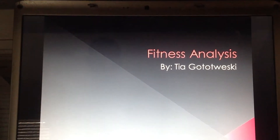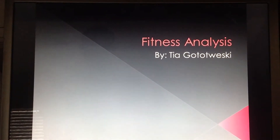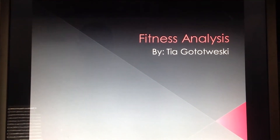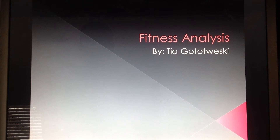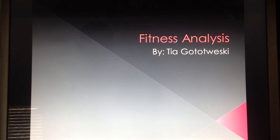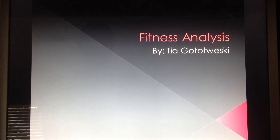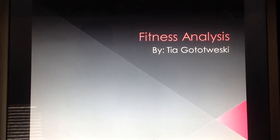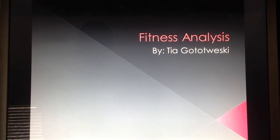Hello, my name is Tia Godewiski and I'm doing this PowerPoint presentation on the fitness analysis that personal trainers should do before their client partakes in physical activity.